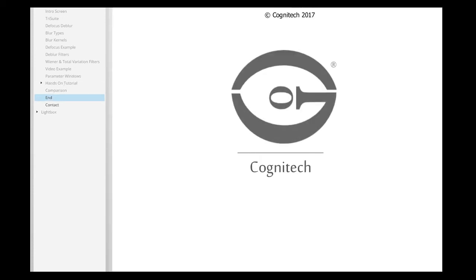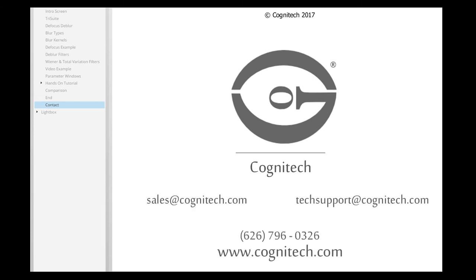Congratulations! You have successfully removed a defocus blur from an image by using Cognitec Video Investigator. For Sales or Technical Questions, contact us at Sales at Cognitec.com, or Tech Support at Cognitec.com, or visit us at www.Cognitec.com.